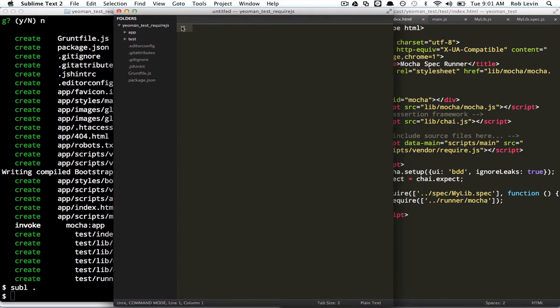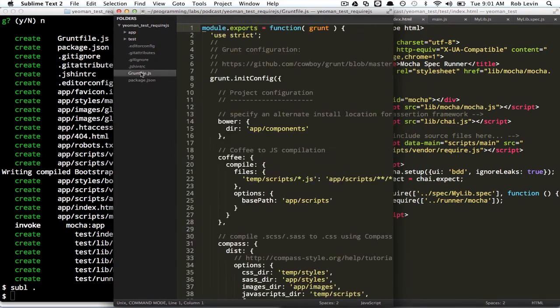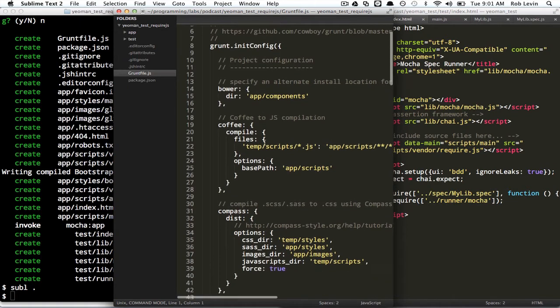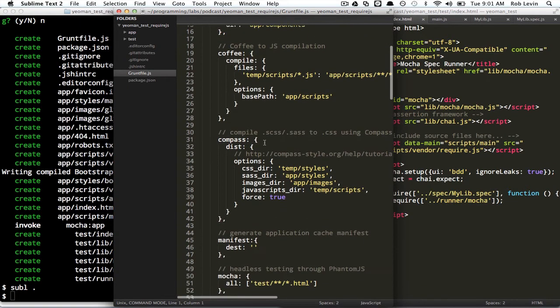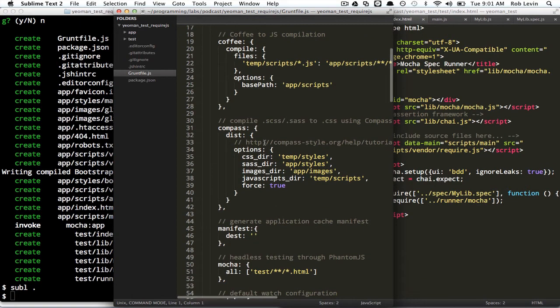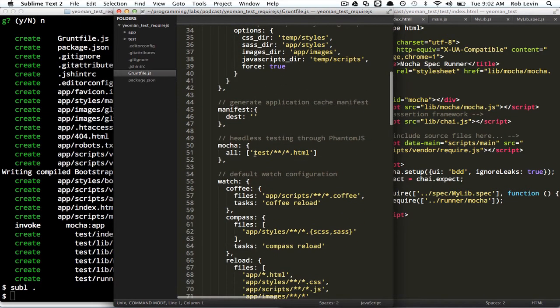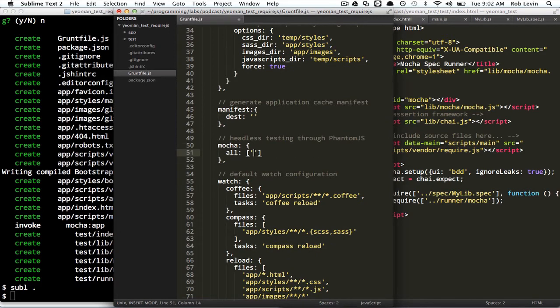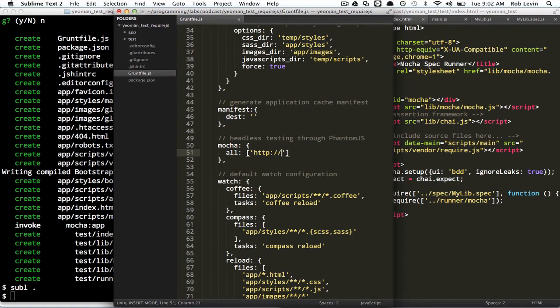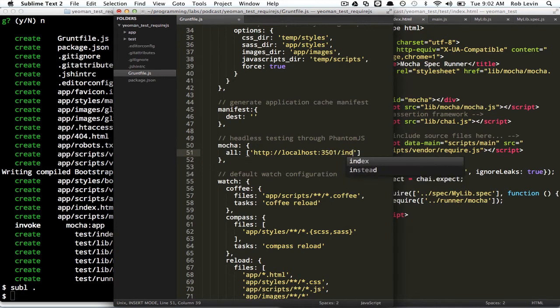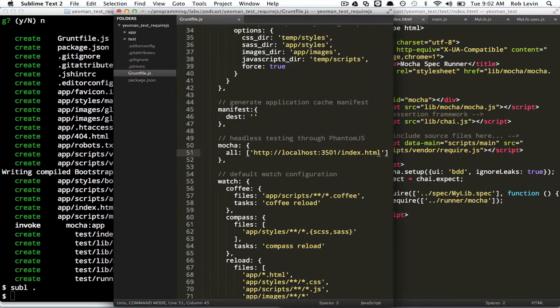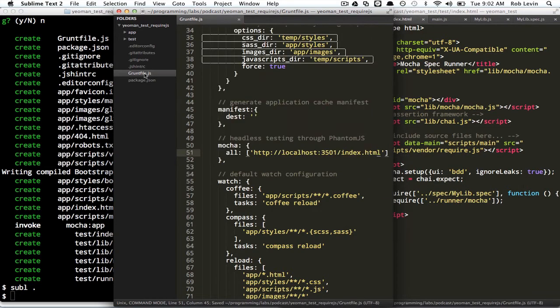But the first thing I need to do, and this is just a combination of some of the solutions that were posted in there, and also some research on my own. This has to point to localhost, port 3501, index.html. Okay, so that's in the gruntfile.js.